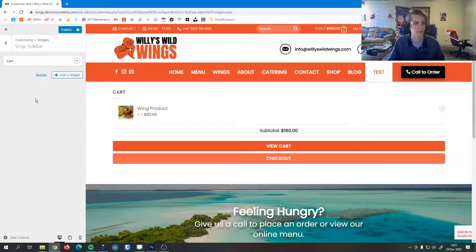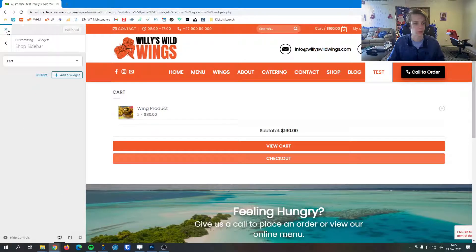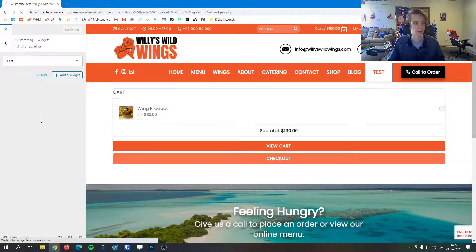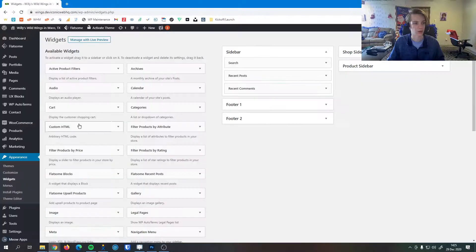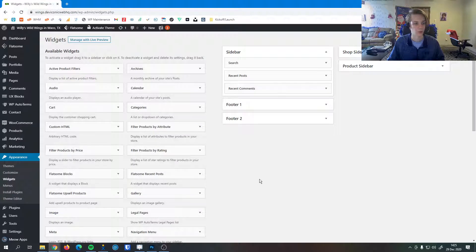So once we have a widget configured we can hit Publish, we can back out of the site editor, and now that widget is live.